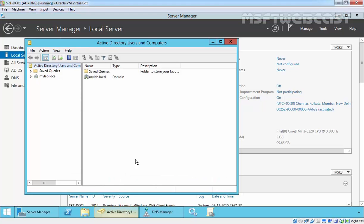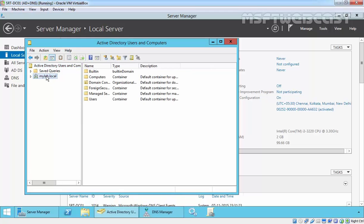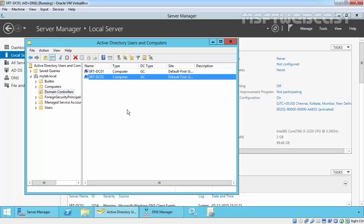So for this demonstration, our domain is mylog.local and we have two domain controllers: one is SLTDC01 and second one is SLTDC02.